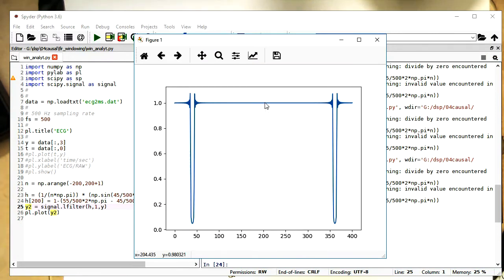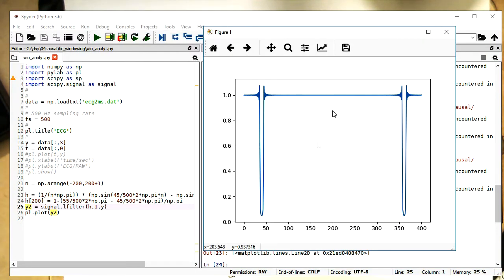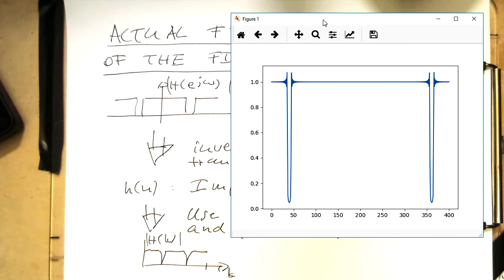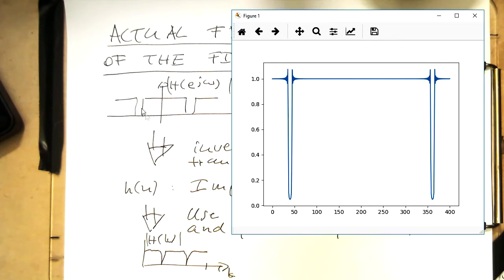Now here we see the frequency response of our band stop filter. If I get rid of this here, remember this was our ideal response.